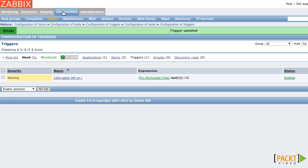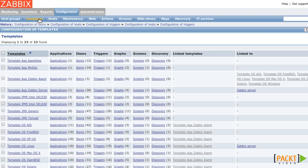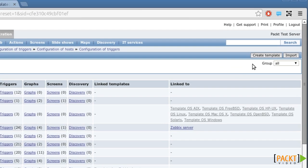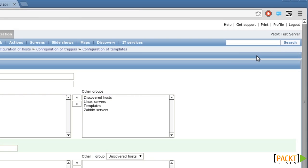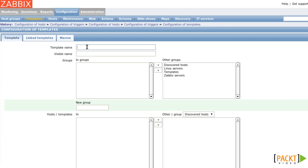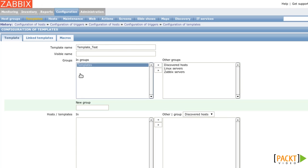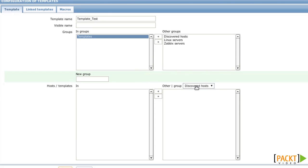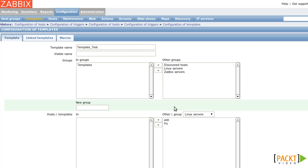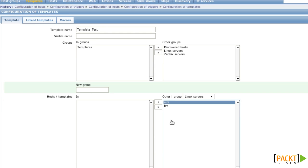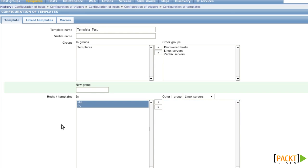Go to Configuration Templates and click on Create Template in the upper right corner. Templates by convention always start with template underscore, so we name it Template Test. The group is Templates, also by convention. And I'm also linking the two hosts to this template already. I click on Save.